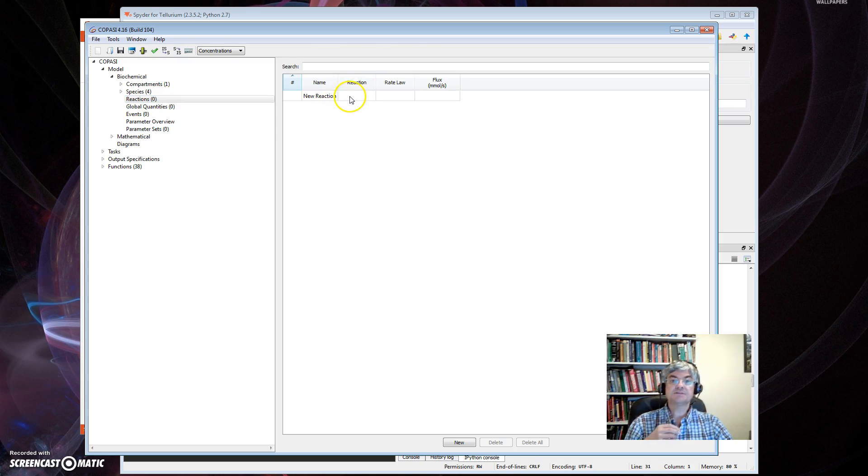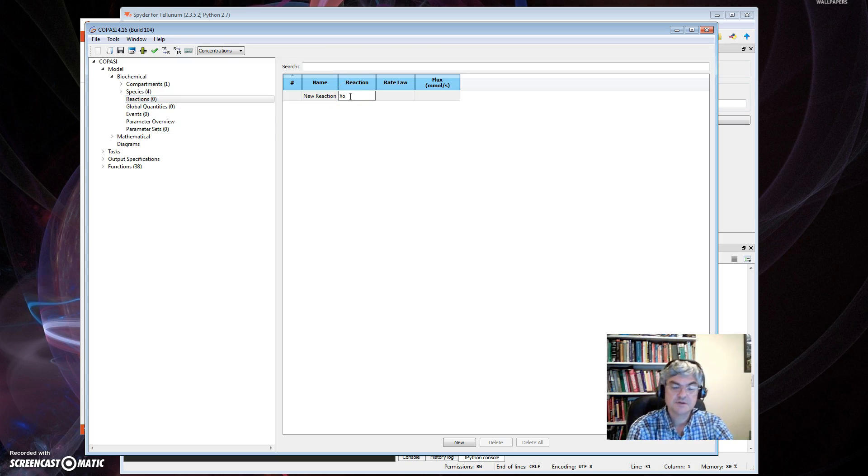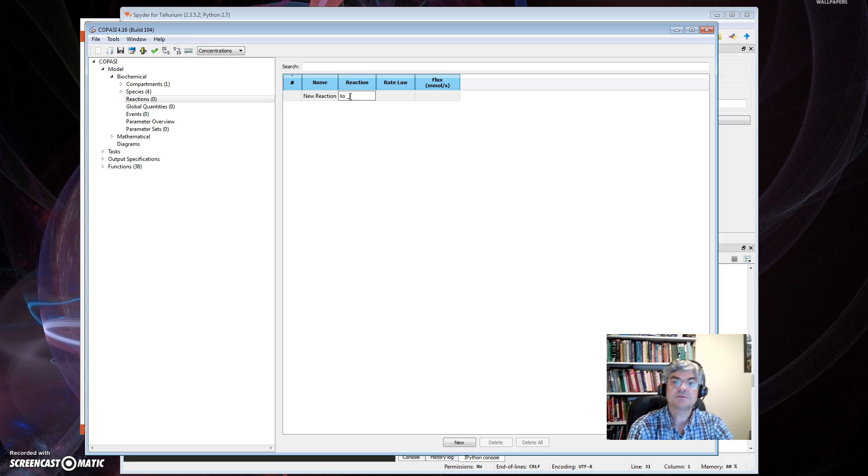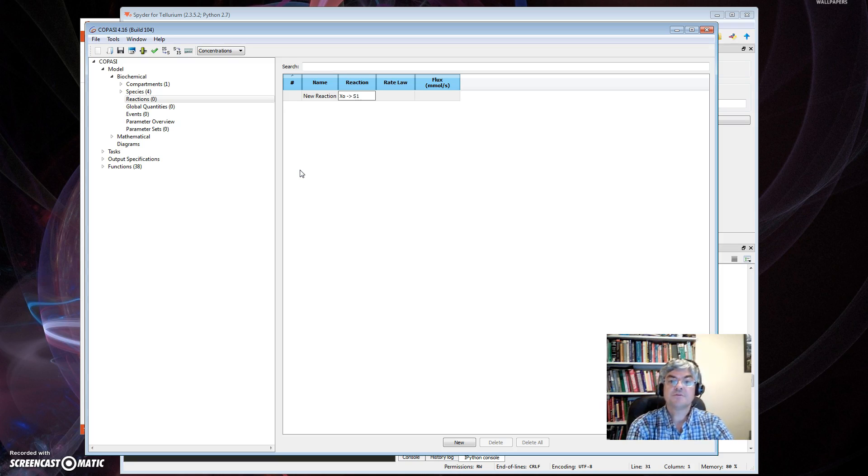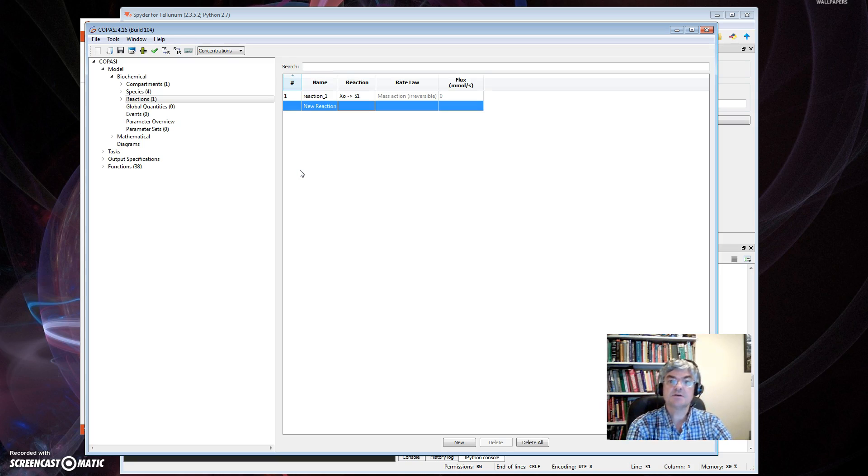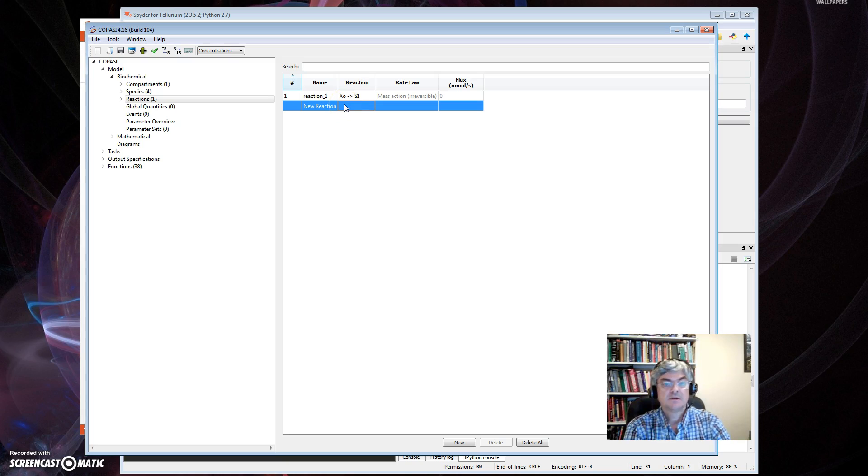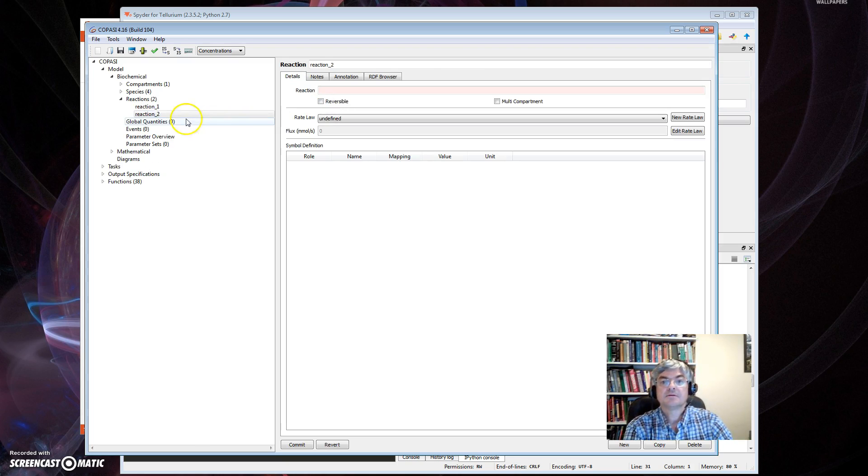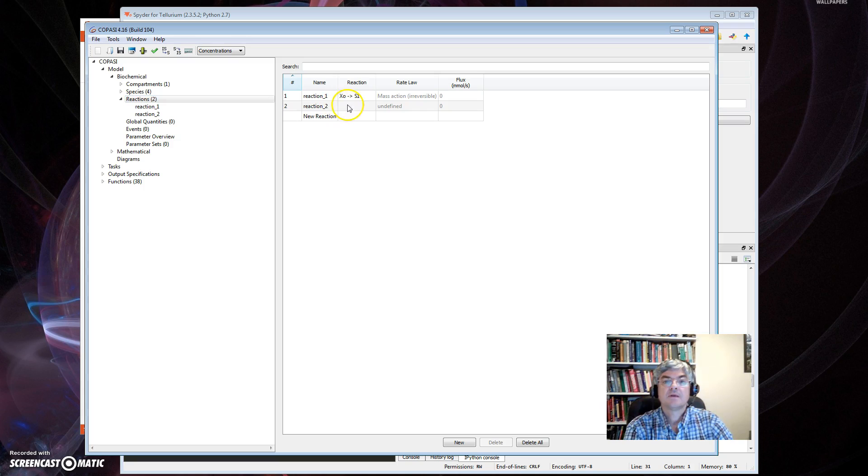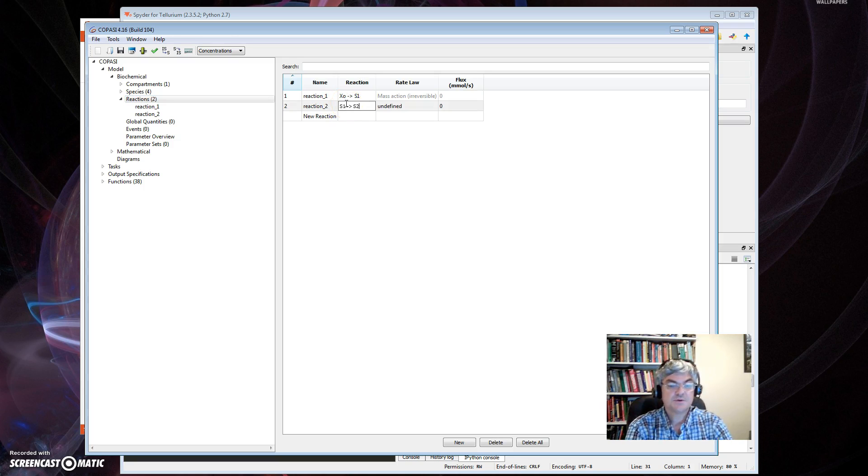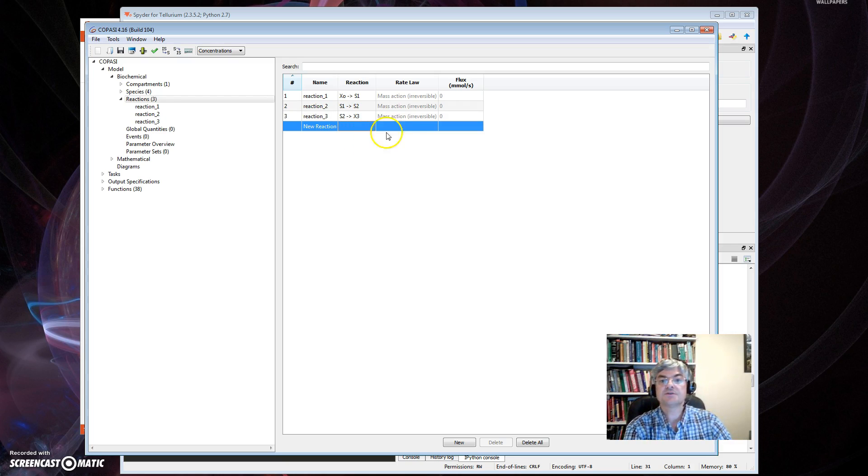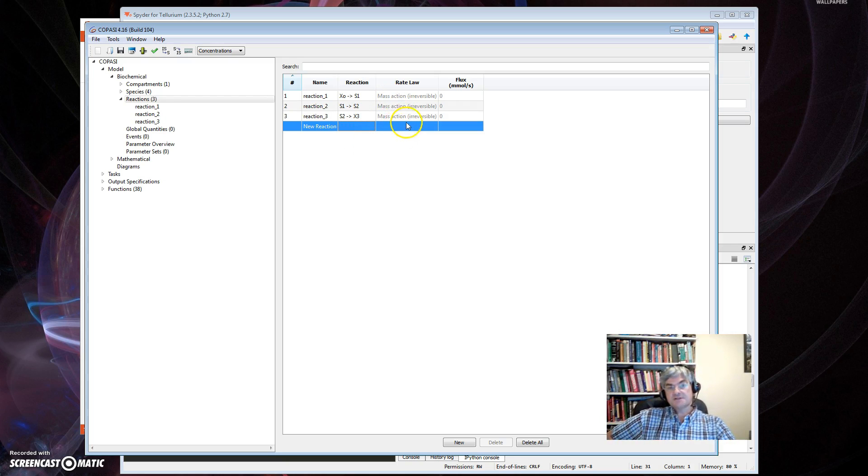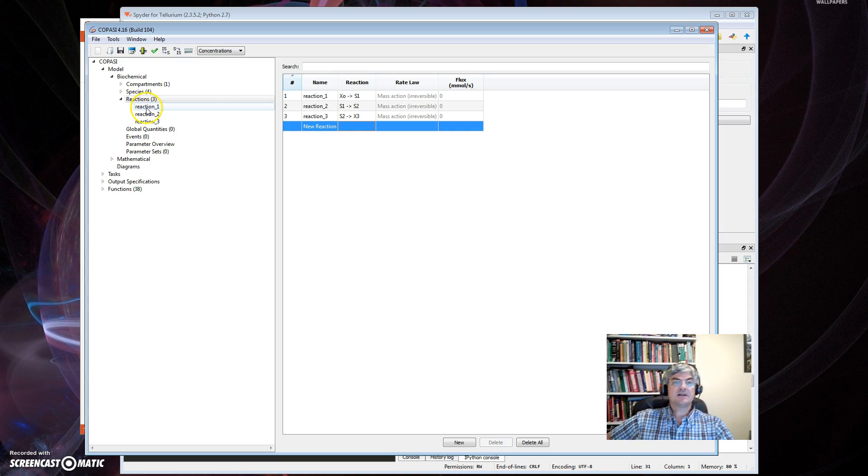So those are my four species here. I'm going to set up the initial concentration as 10, so 10 as I had before, 0, 0, 0. And those are my four species.